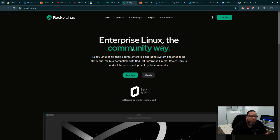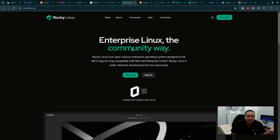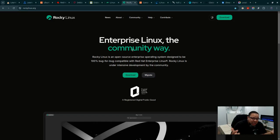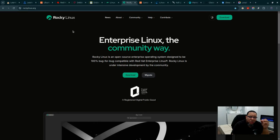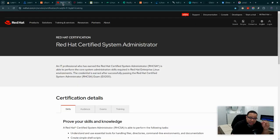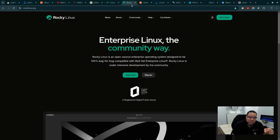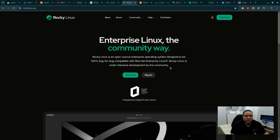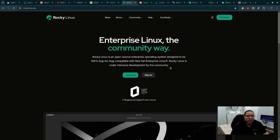You can deploy it in the enterprise environment, use it for your labs, everything. You can use it to study for exams, but you also want to make sure you're learning Red Hat itself for exam purposes because you just want to make sure you're fully ready to go.